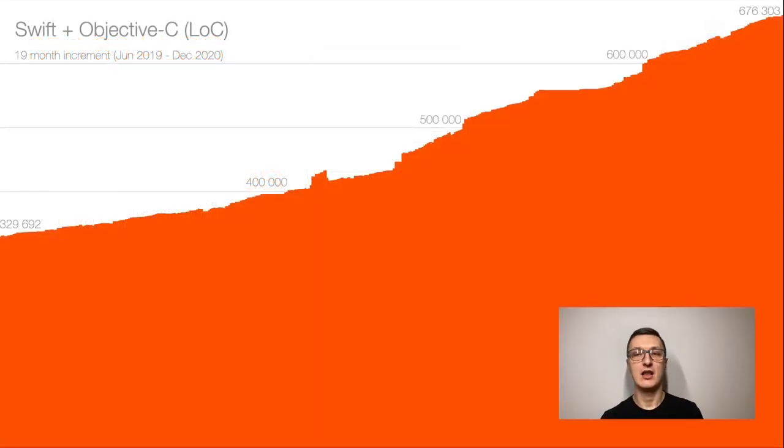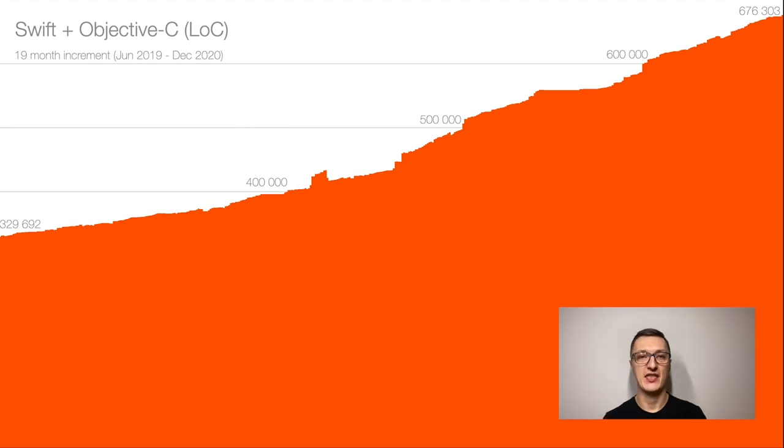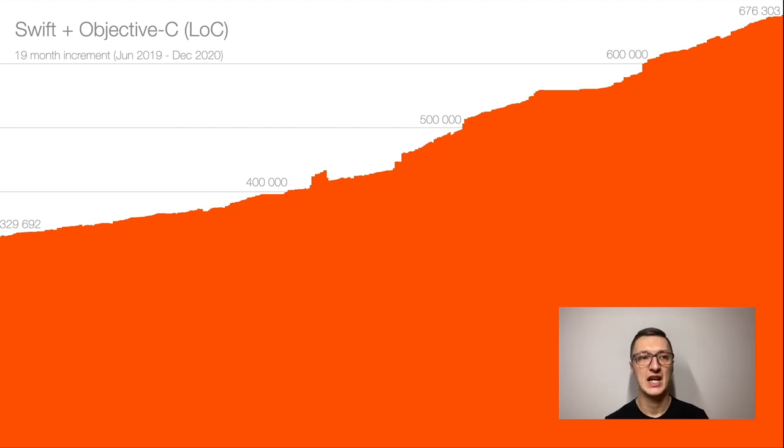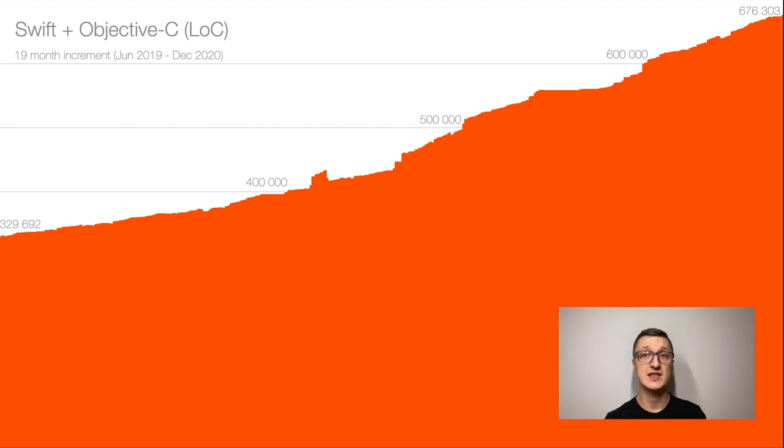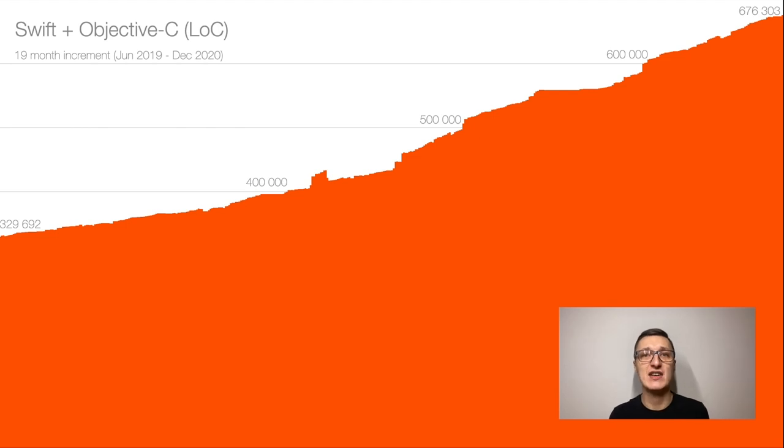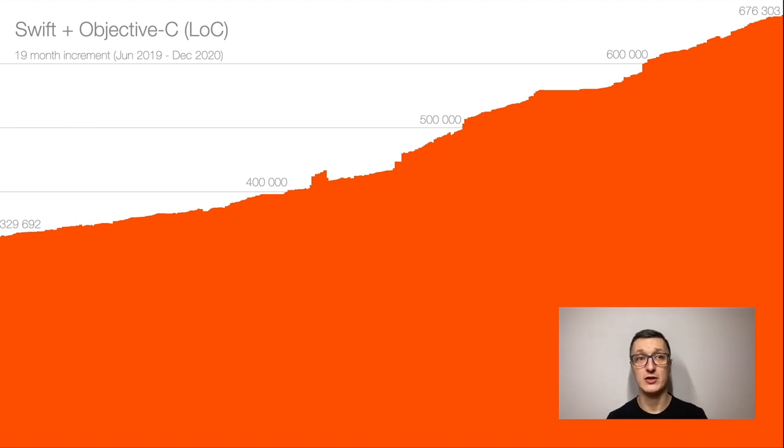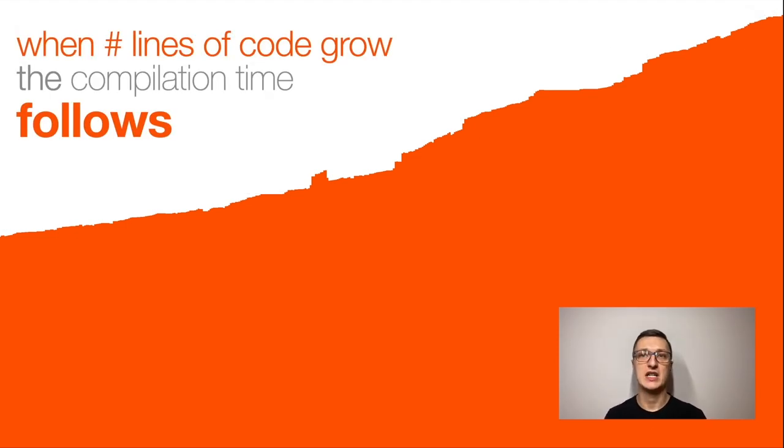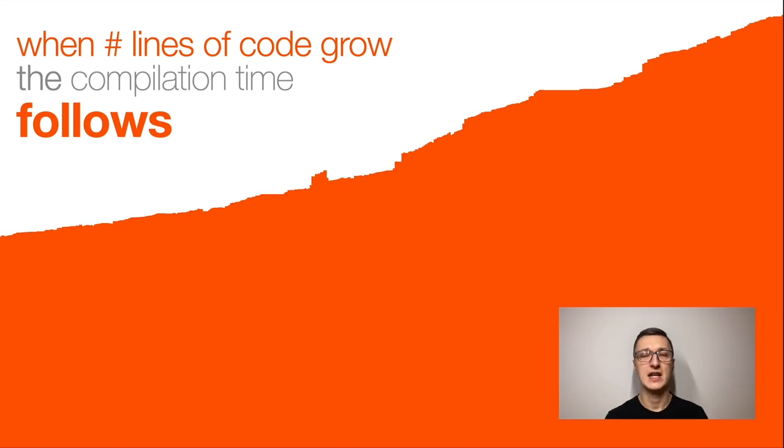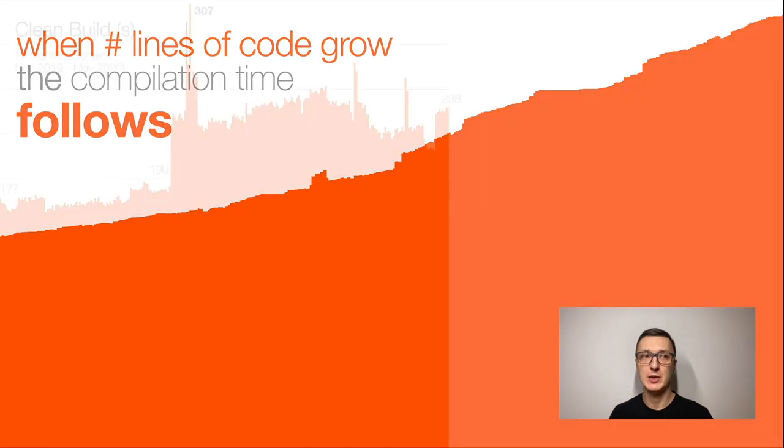We started measurements of lines of code increment and compilation times in June 2019. And the graph here depicts the increment, 19-month increment of source code. We started with 329,692 lines of code summed up Swift and Objective-C. And in December 2020, we reached 676,303 lines of code. And we also were measuring the compilation time. And we noticed this rule. It's kind of obvious. When lines of code grow, the compilation time grows as well.